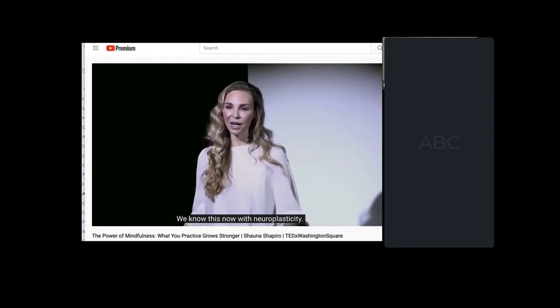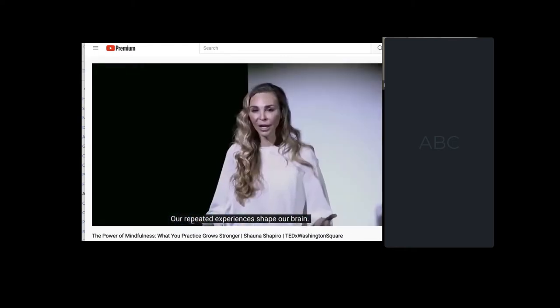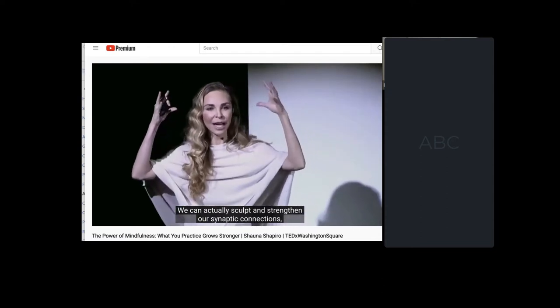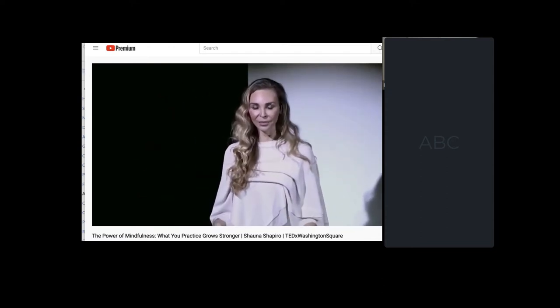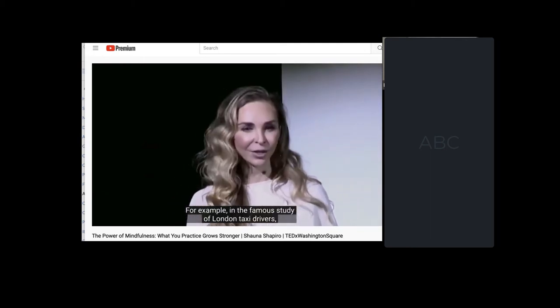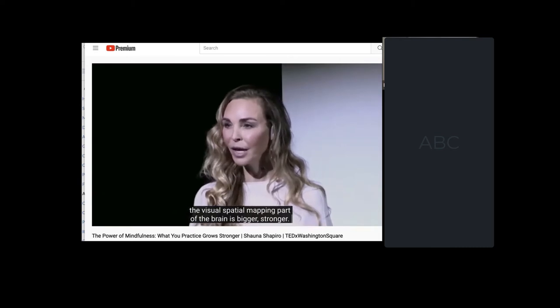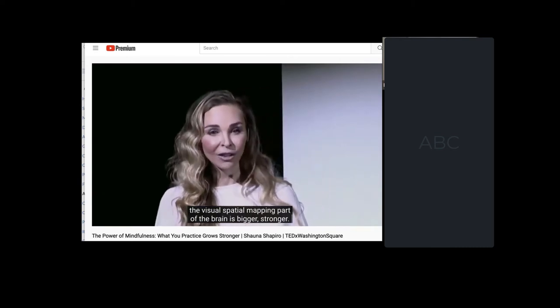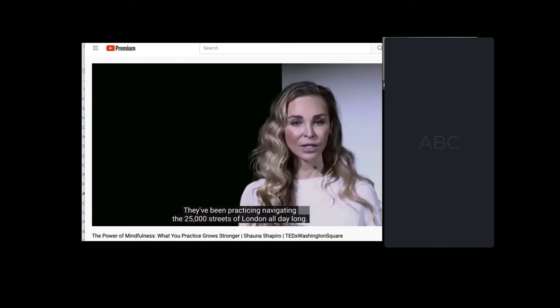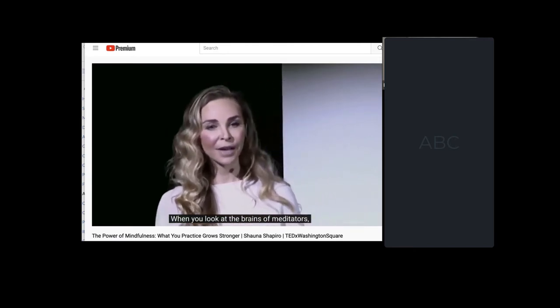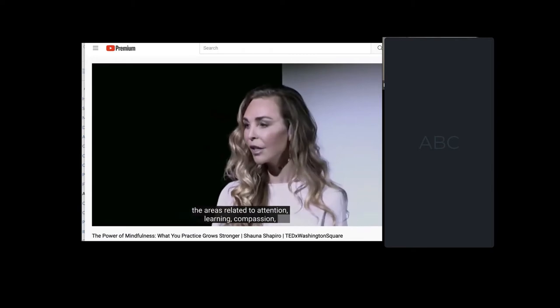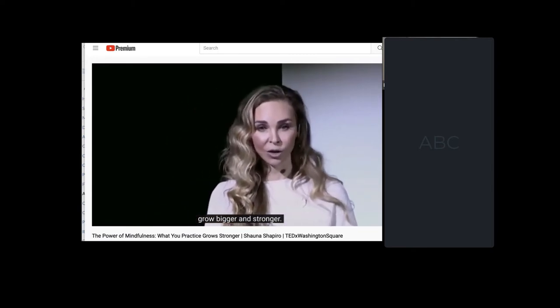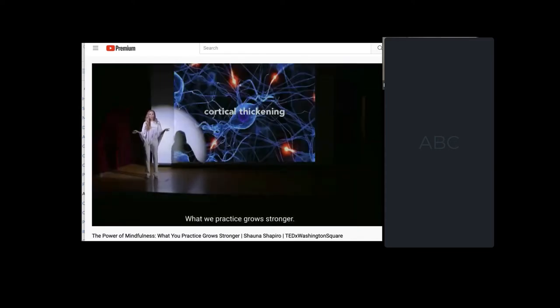We know this now with neuroplasticity. Our repeated experiences shape our brain. We can actually sculpt and strengthen our synaptic connections based on repeated practice. For example, in the famous study of London taxi drivers, the visual-spatial mapping part of the brain is bigger, stronger. They've been practicing navigating the 25,000 streets of London all day long. When you look at the brains of meditators, the areas related to attention, learning, compassion grow bigger and stronger. It's called cortical thickening, the growth of new neurons in response to repeated practice. What we practice grows stronger.